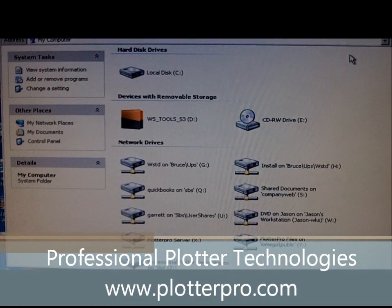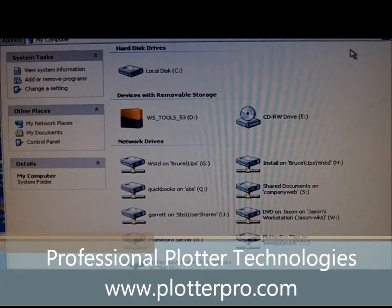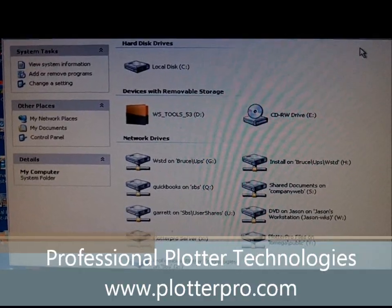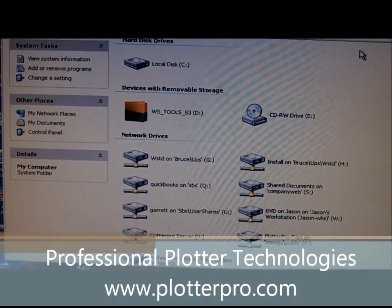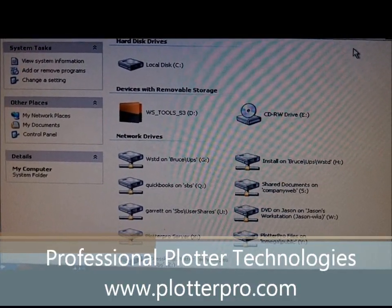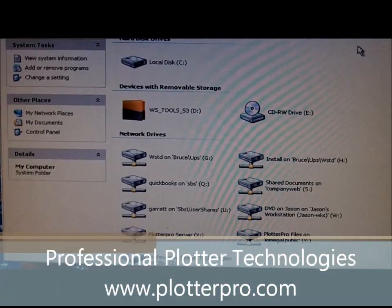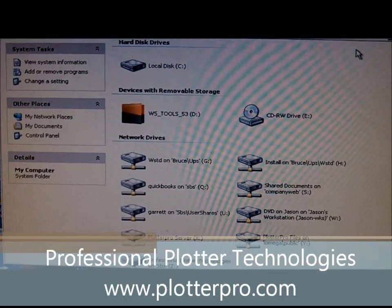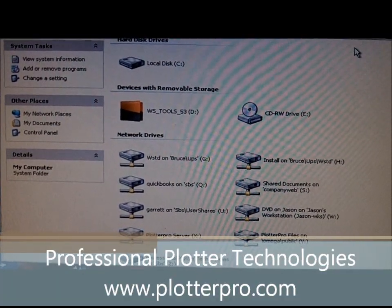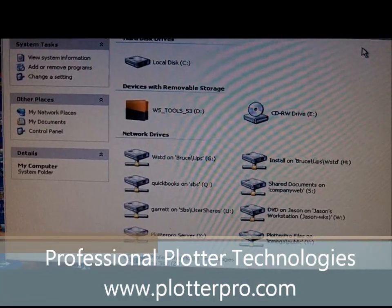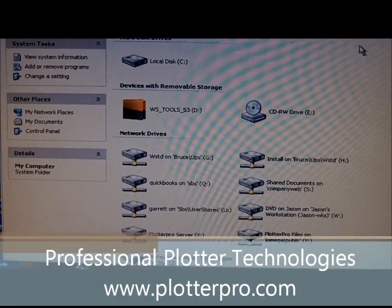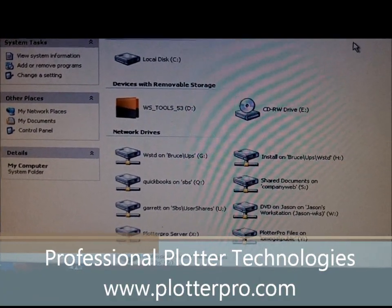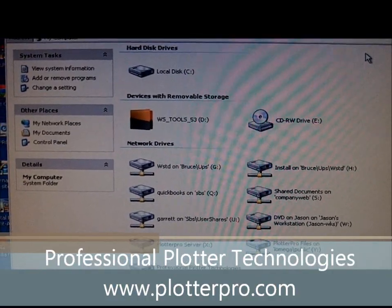Hello, my name is Jason with Professional Plotter Technologies. Today we'll demonstrate how to map a network shared drive to your local computer with a shared folder on it, and allow NextImage to scan to this network file, so everyone on the network and in the office can have access to the scanned image.